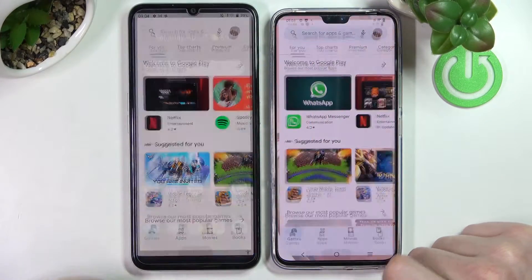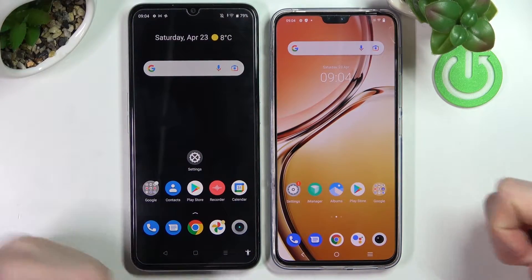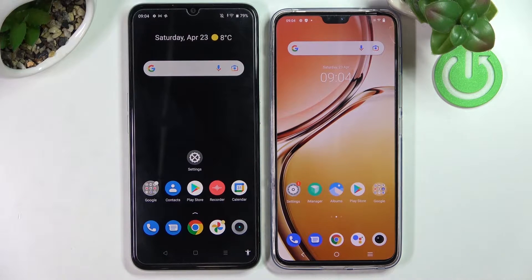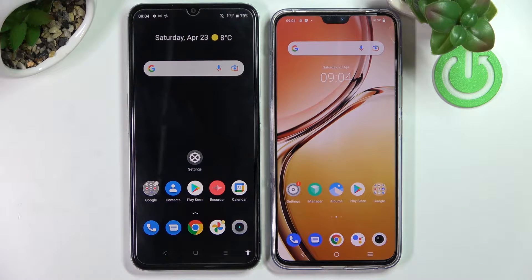Hello! In this video I'm gonna show you how to transfer any type of file from your old phone to your new Vivo V23, or any Vivo V series.